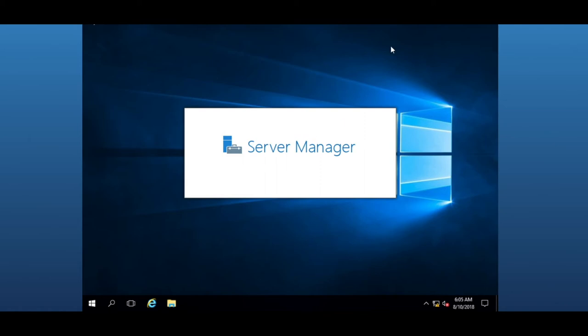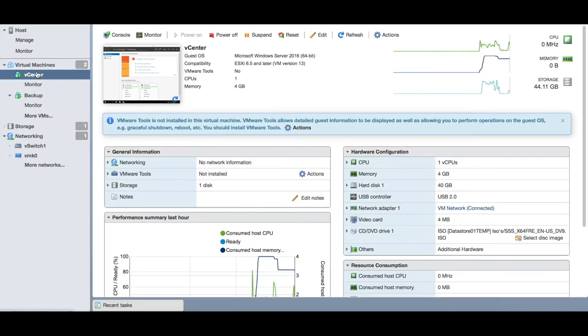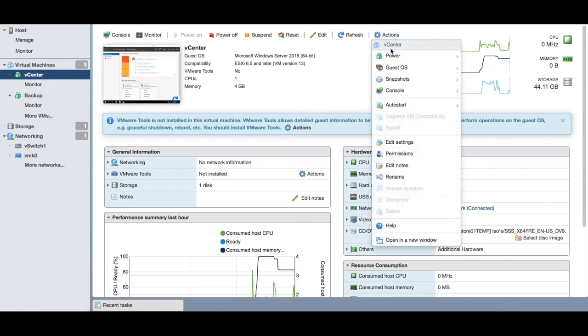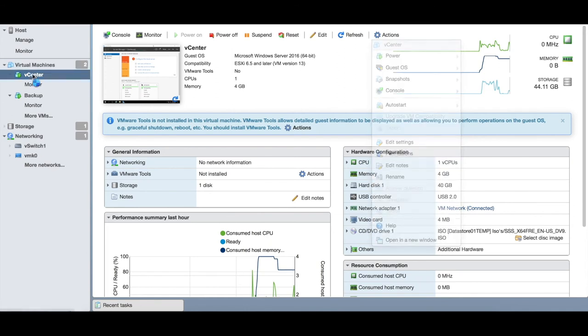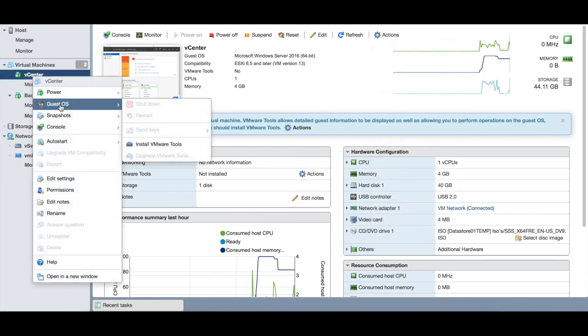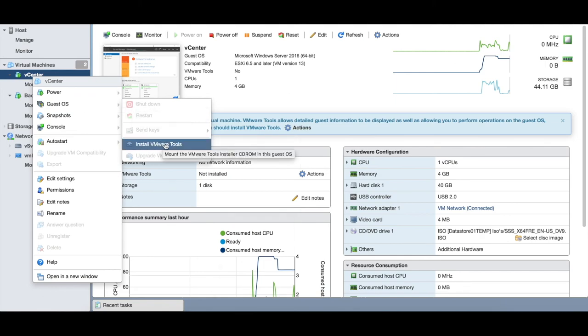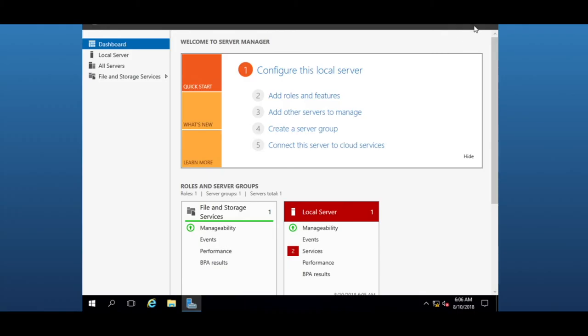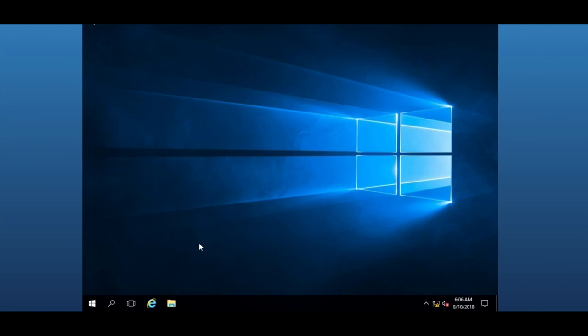Let's go ahead and install VMware tools. Select your VM that you just built—vCenter. You see that's the current screen which we're seeing right now. You can click on actions or right-click on your vCenter itself—same thing—and go to Guest OS, Install VMware tools.